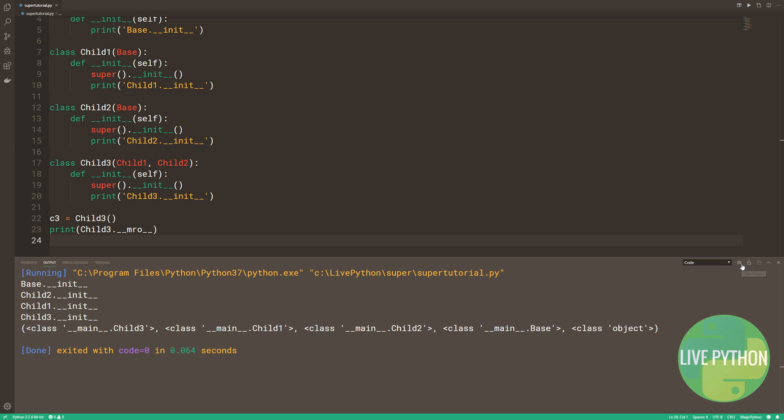It's a merge sort of the MROs from the parent classes subject to three constraints. One, child classes get checked before parents. Two, multiple parents get checked in the order listed. And three, if there are two valid choices for the next class, the one from the first parent is chosen.